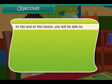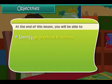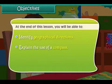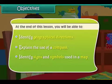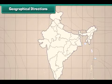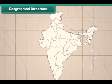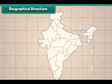At the end of this lesson, you will be able to identify geographical directions, explain the use of a compass, and identify signs and symbols used in a map.